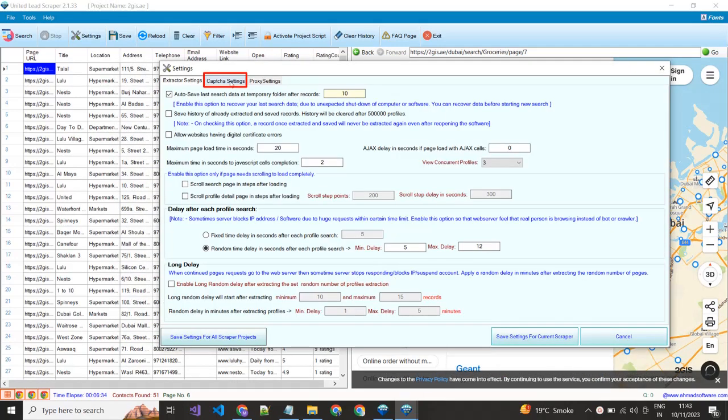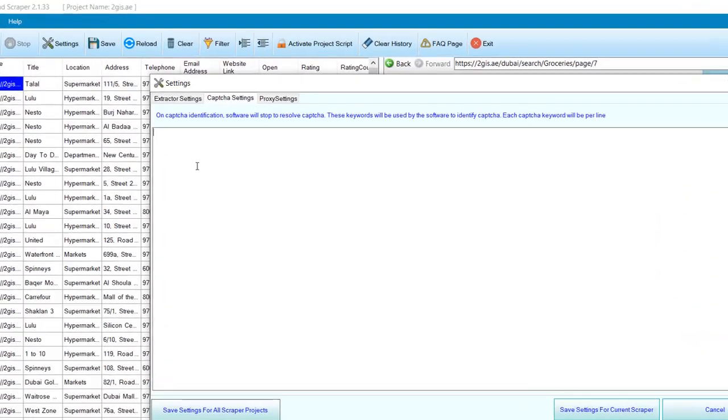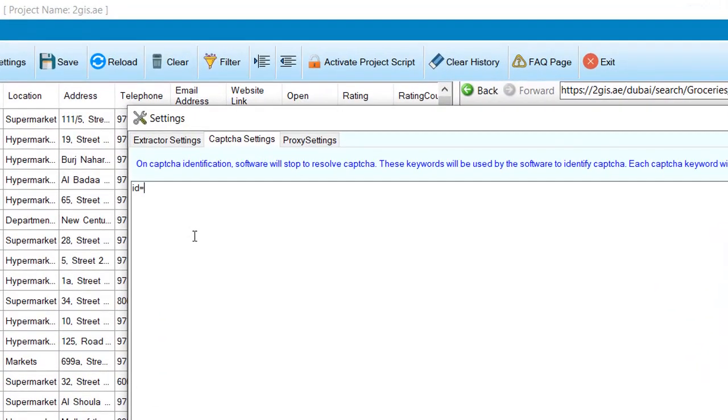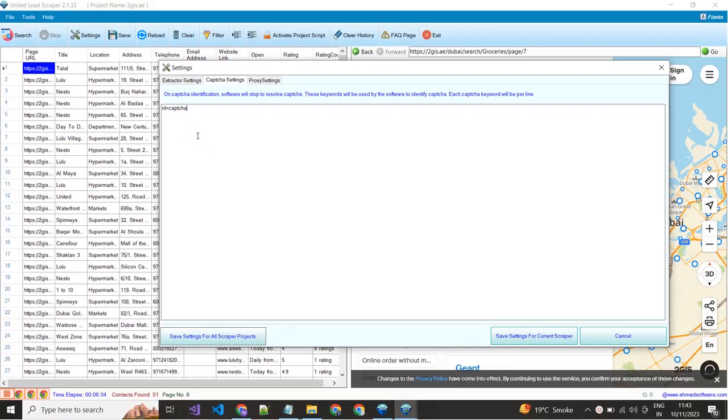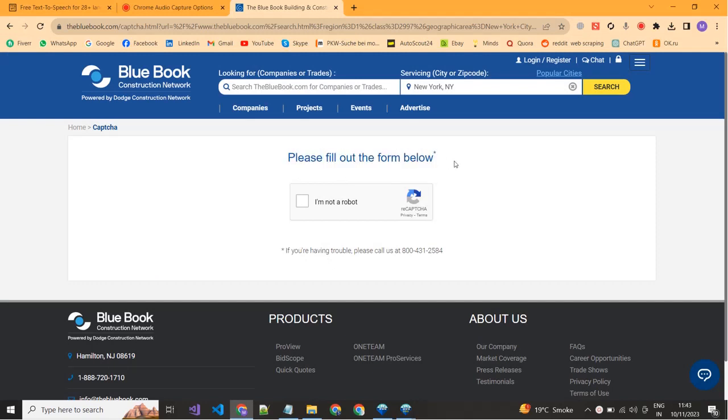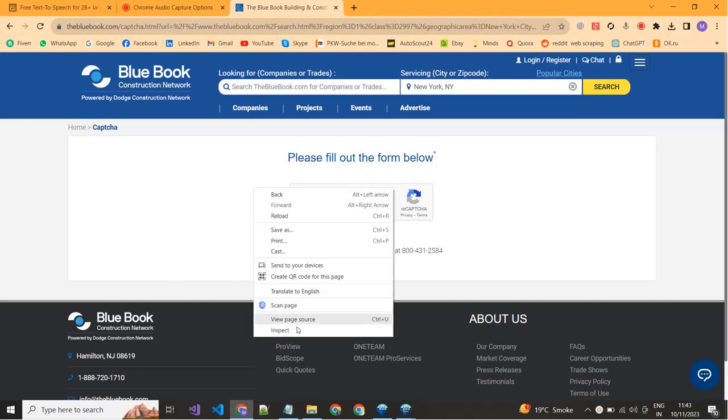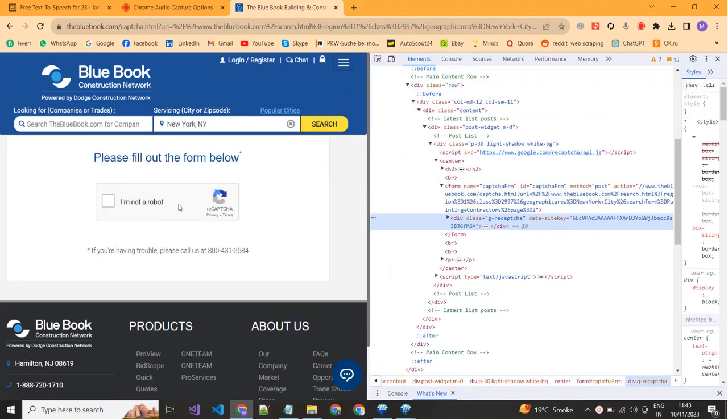Sometimes websites show captcha while execution so you can handle it. You can add captcha elements here, so software will wait until you clear it. For example, websites show captcha like this, just go to the website, inspect it and copy the element that's used by the website and paste in the software.